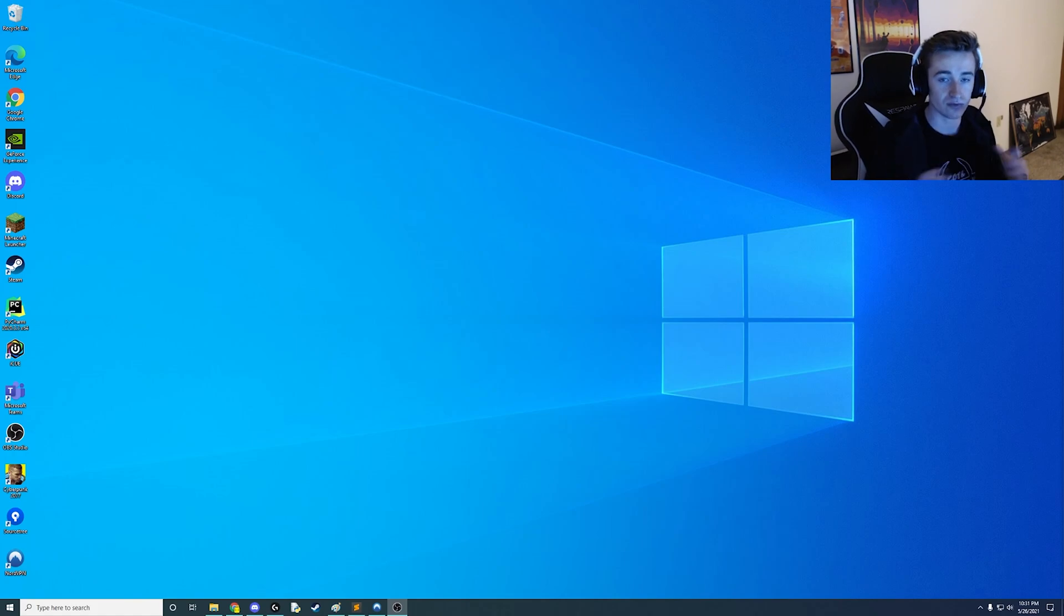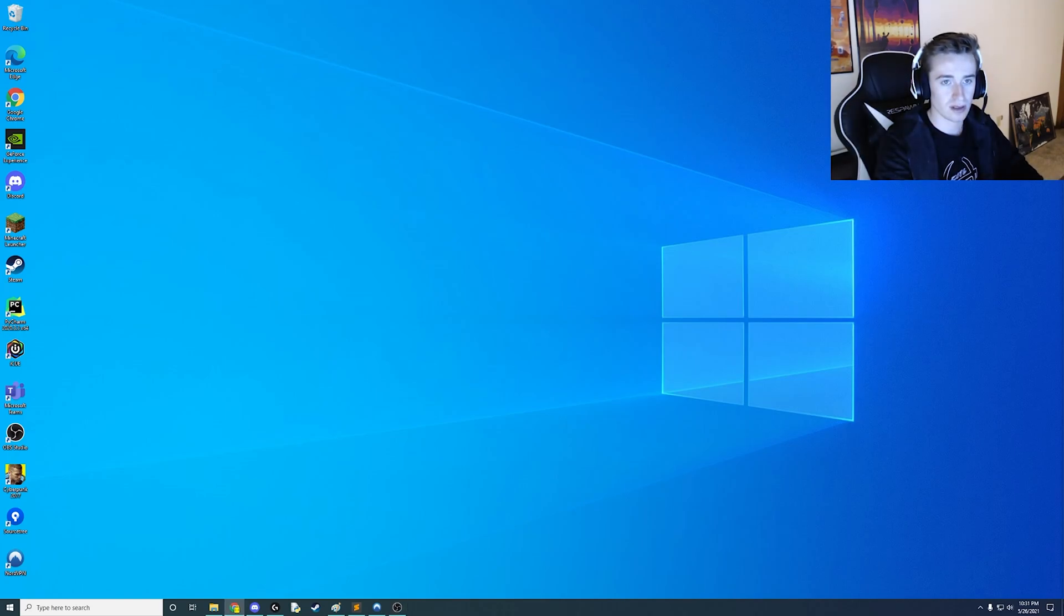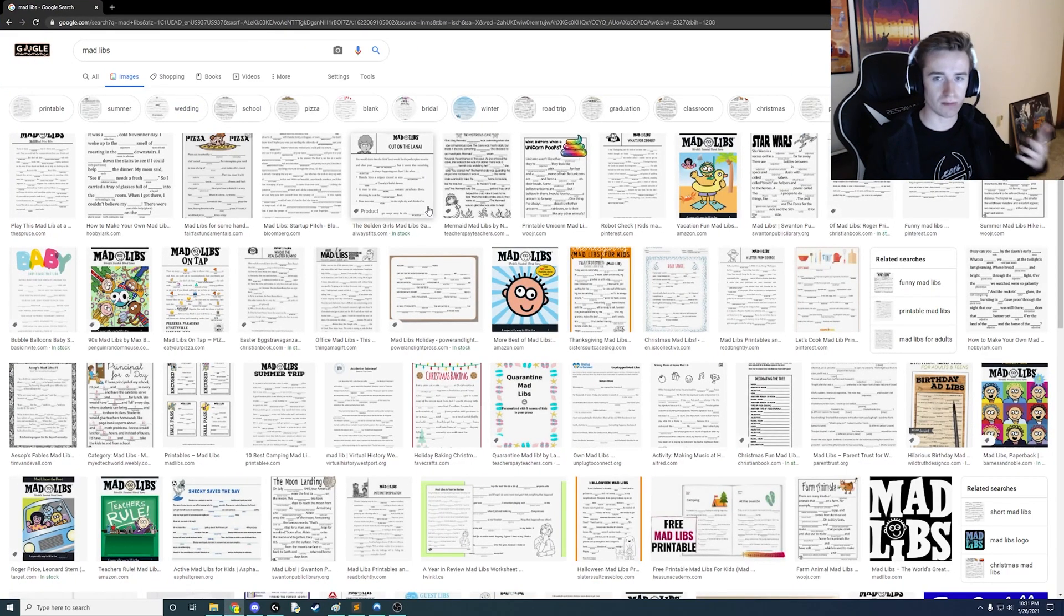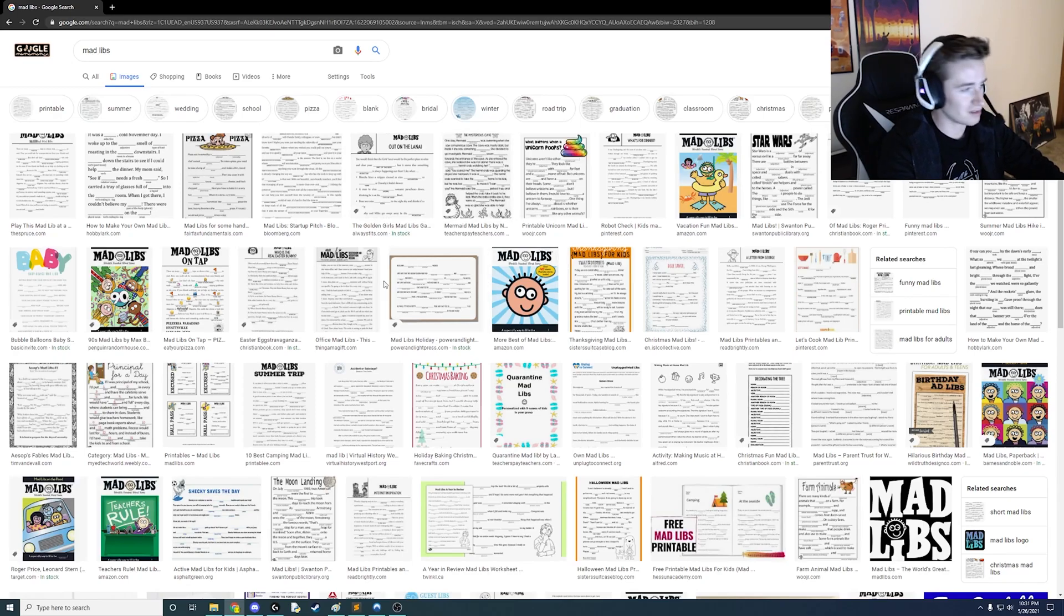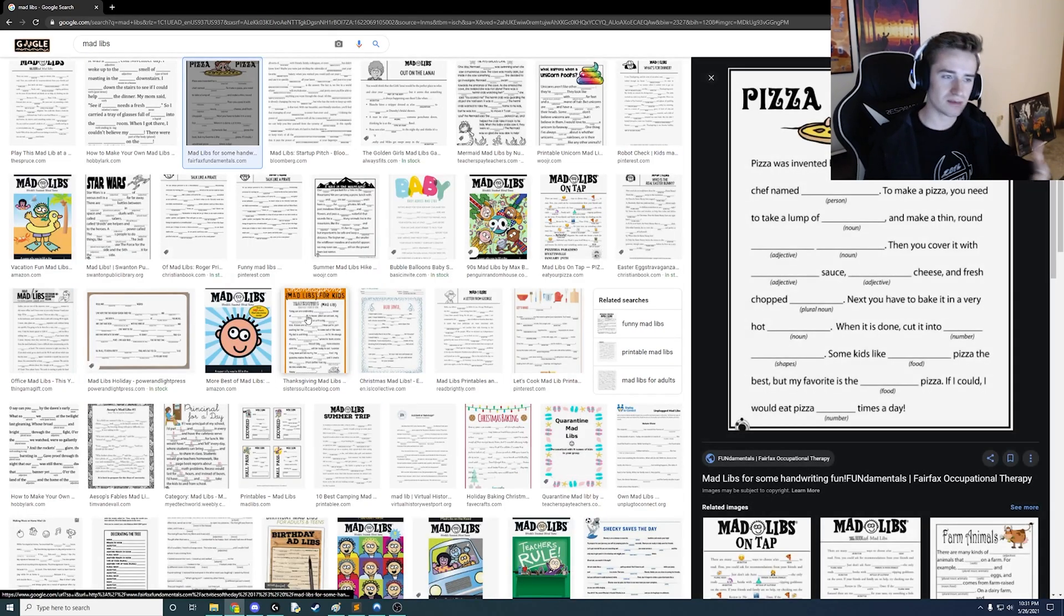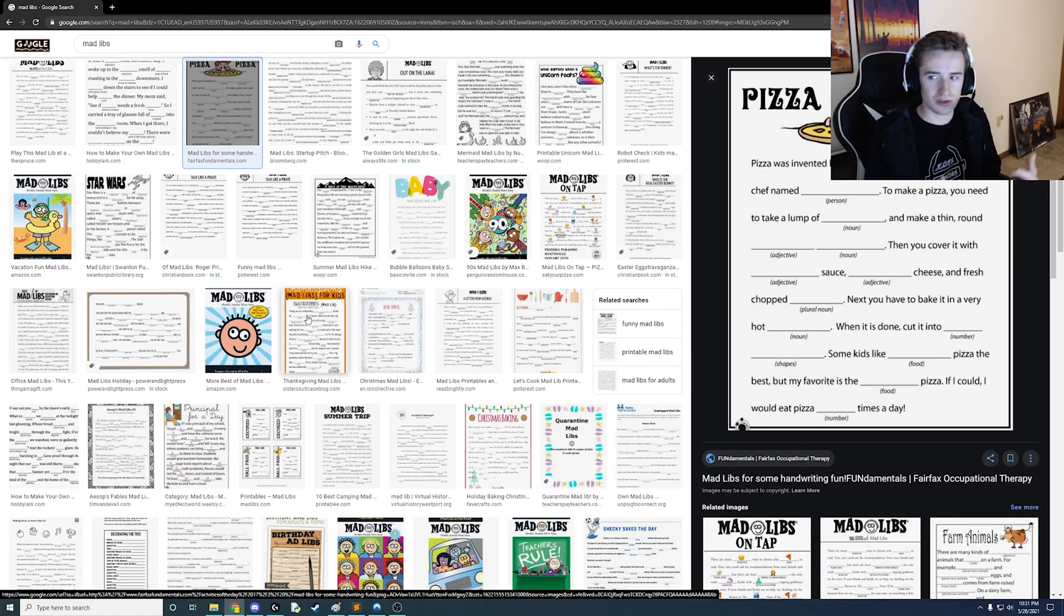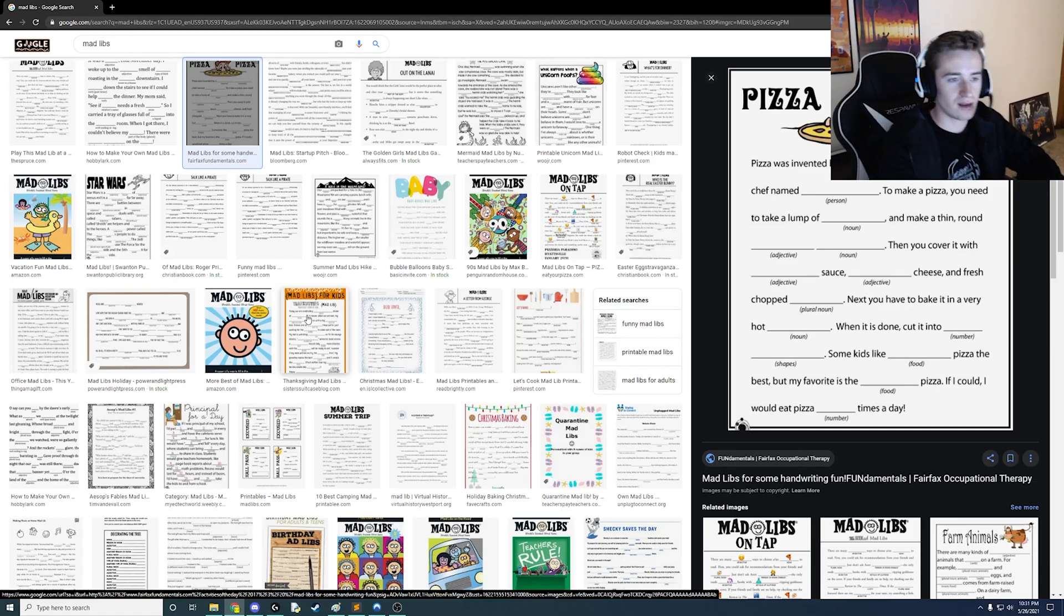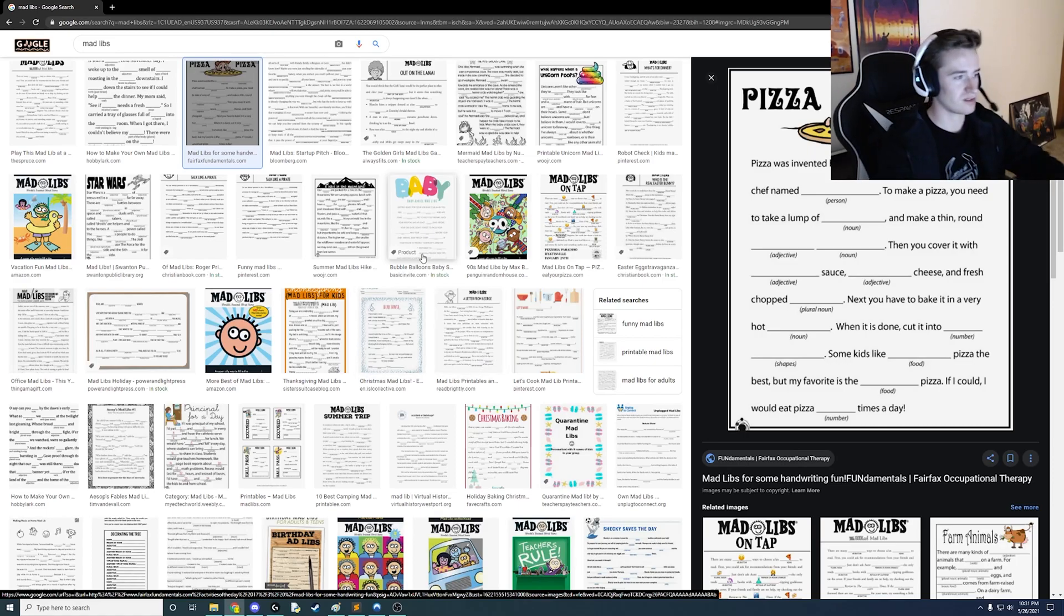So first of all we need to understand what Mad Libs are or give you a little quick reminder in case you happen to forget. So here we are we have if you just look up Mad Libs on Google obviously this funny face you might have seen this as a kid but basically Mad Libs are just sentences and you get to fill them in and it's kind of like a whole game you pick adjectives nouns whatever it is and then you fill in the blanks and sometimes it's funny and it's just kind of fun to see what you come up with.